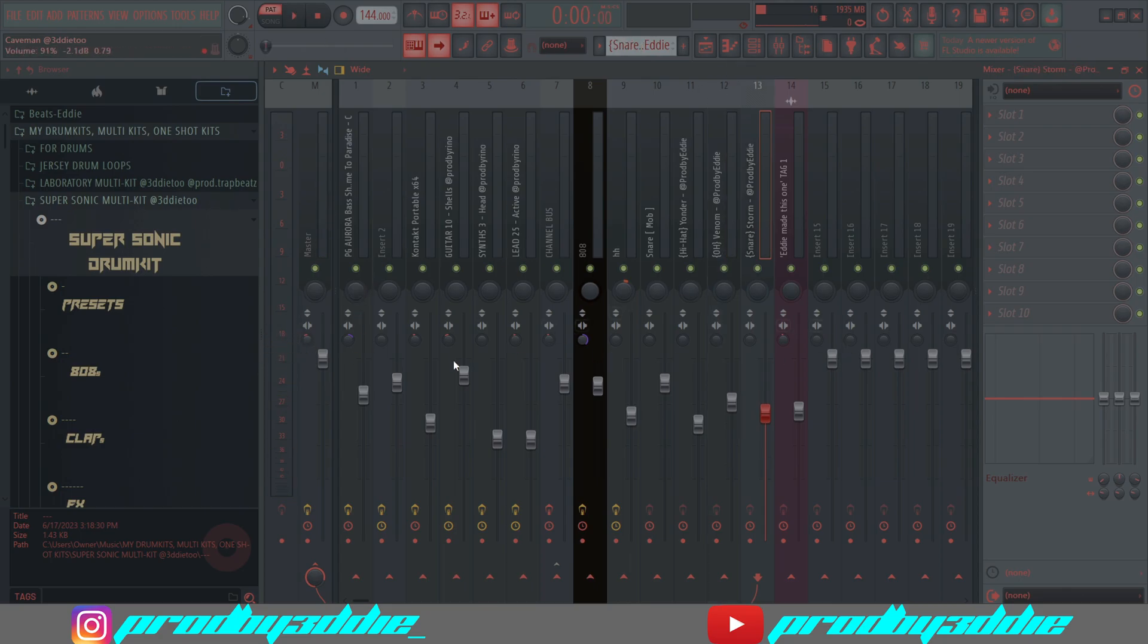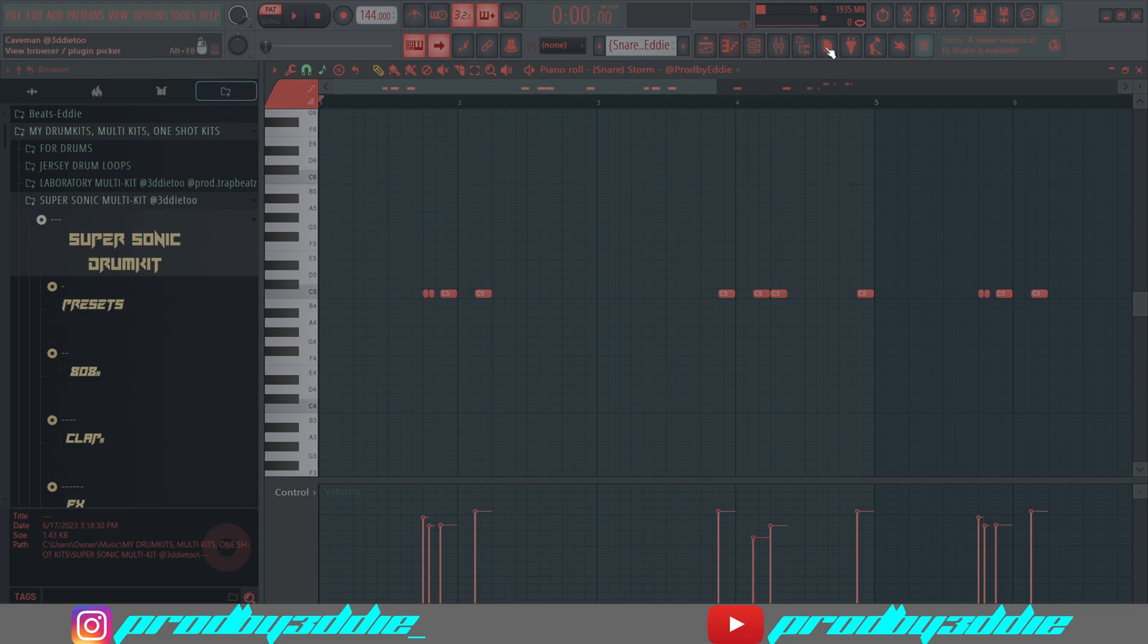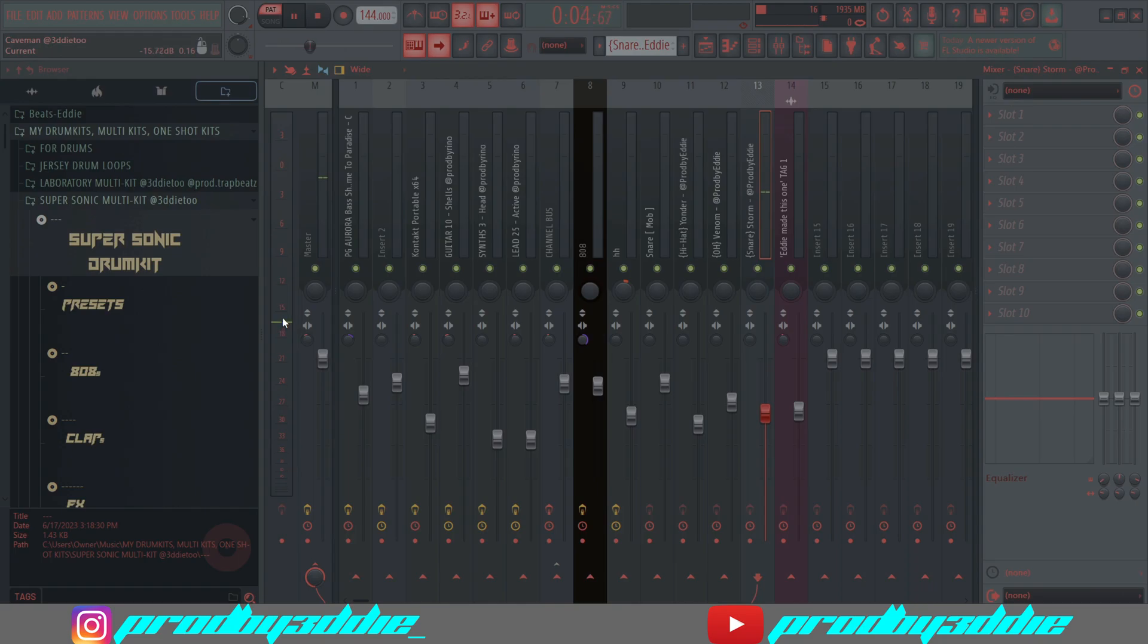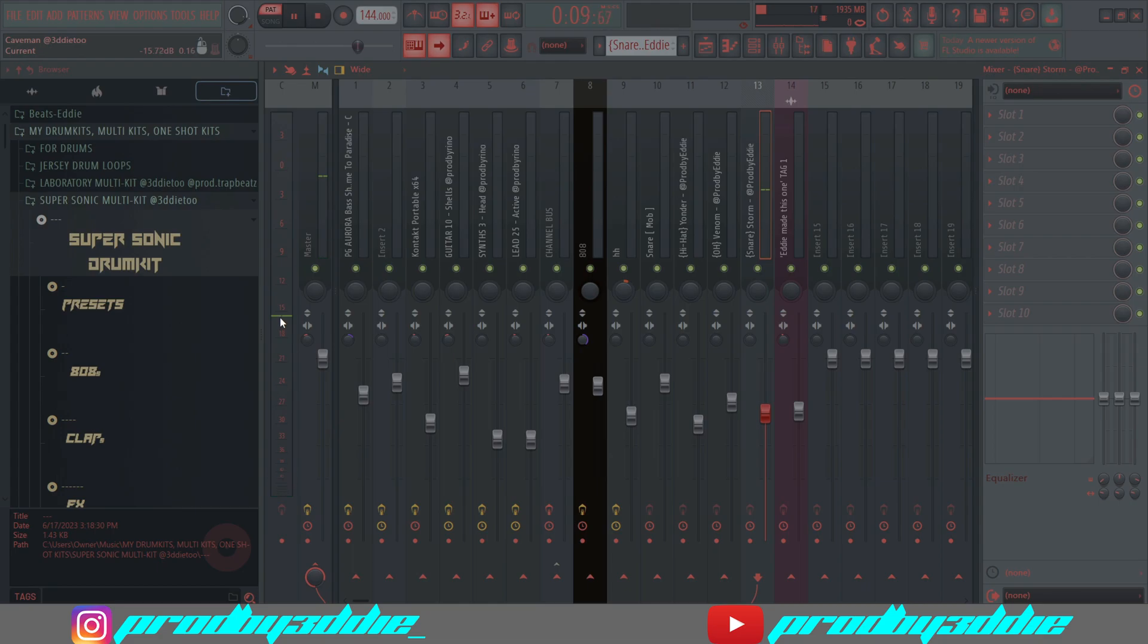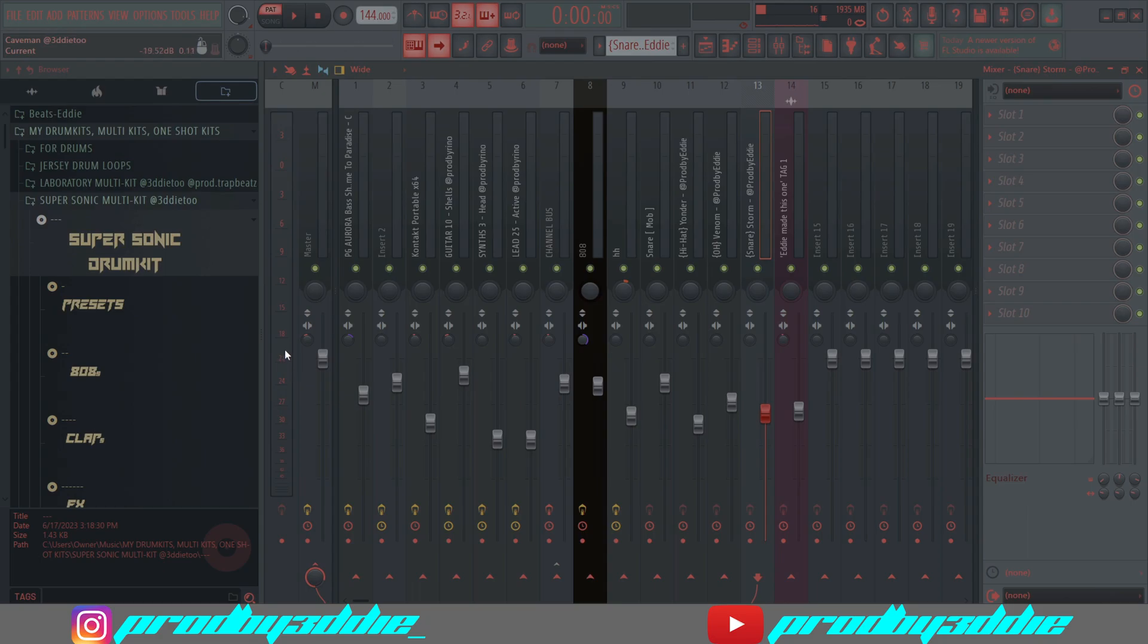This second snare is not supposed to be loud at all. This is supposed to be a background sound. The original clap was at 9, but this secondary clap should not go above 12 in my opinion.